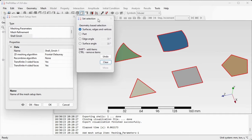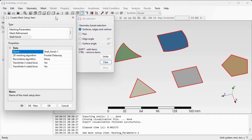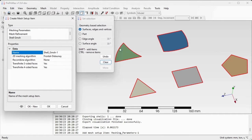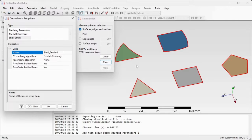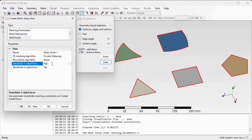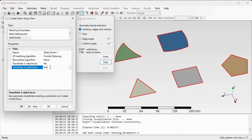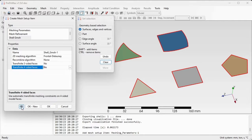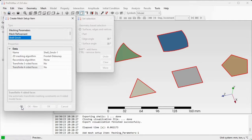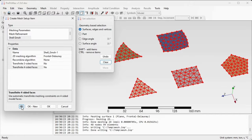Now what we'll try to do is just preview how the mesh of those parts looks like when we turn off the transfinite mesh. So just select the transfinite three-sided faces, turn it off, and transfinite four-sided faces and set it to no. Hit the button preview and we'll see how the mesh looks like.